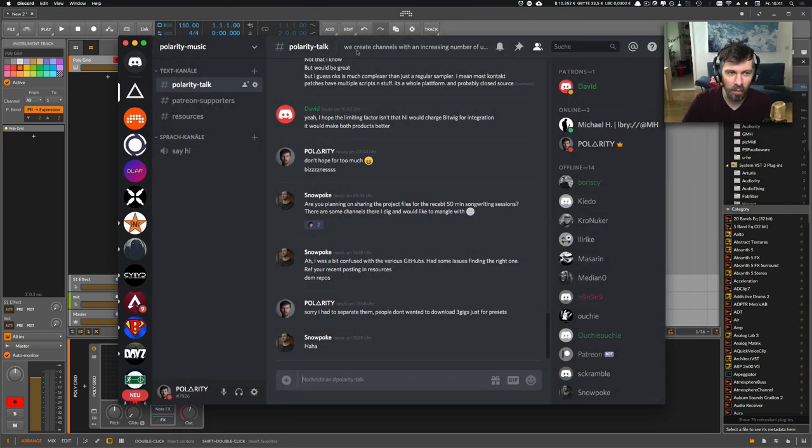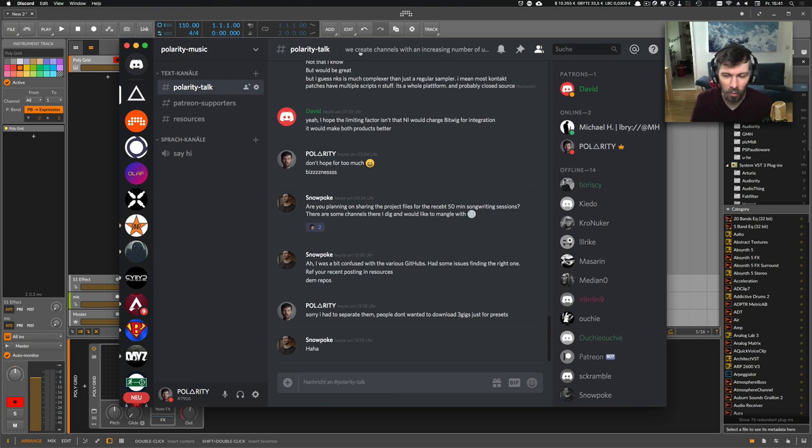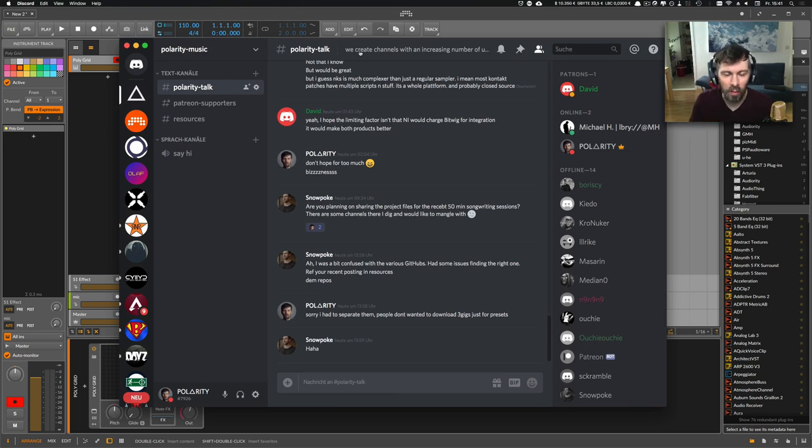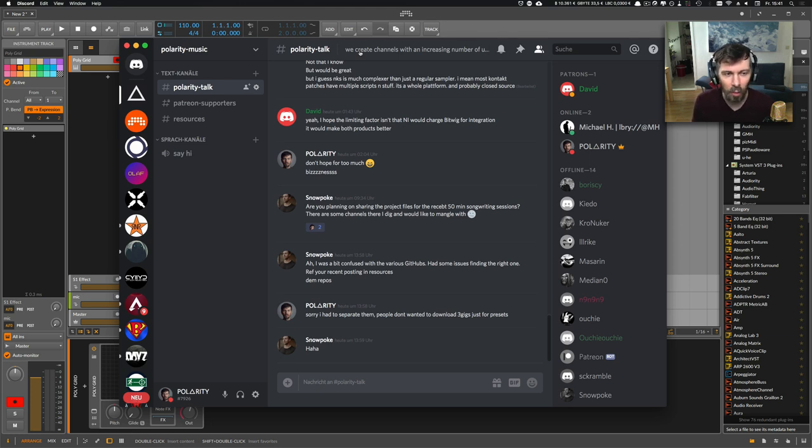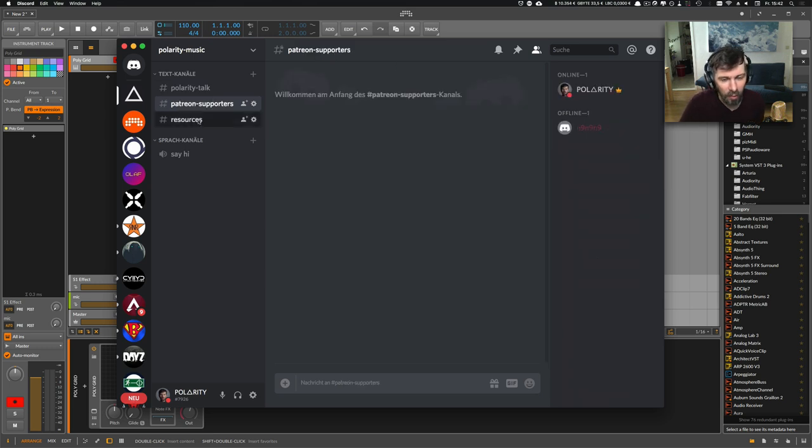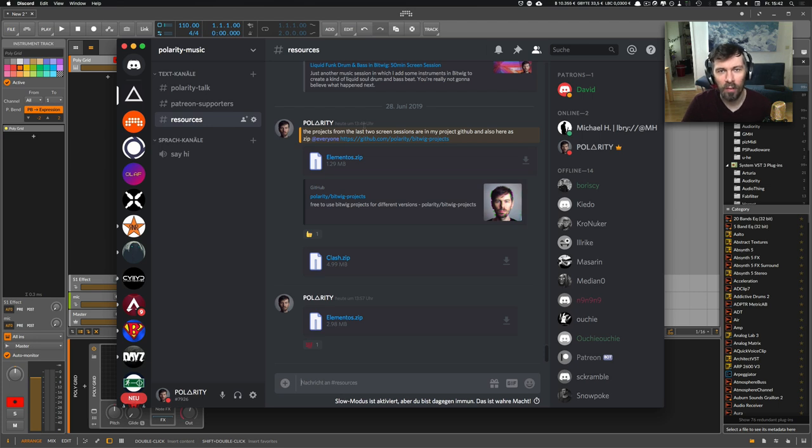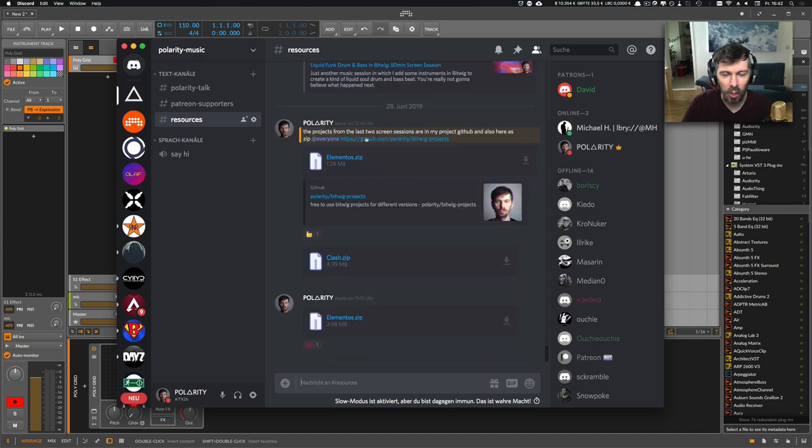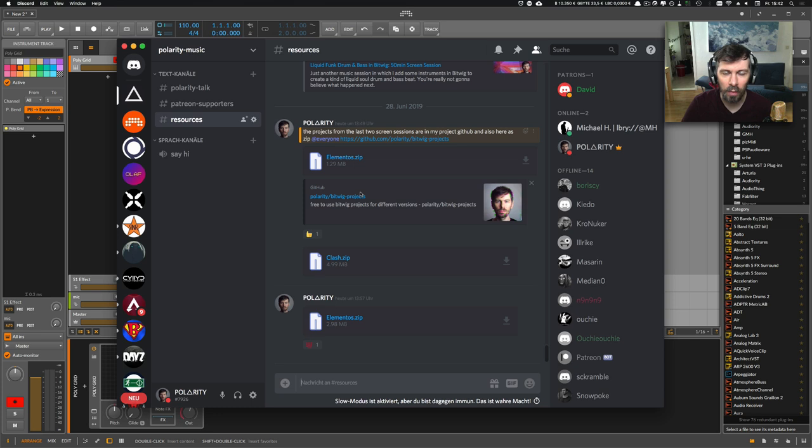But before I show you that, I want to encourage you to join my Discord where you can ask me questions or ask about certain presets you want to have or samples, or topics you want to see videos about. I also released the two projects from the last stream sessions here on YouTube in my GitHub and in the chat, so you can go there and download the project and tweak it.